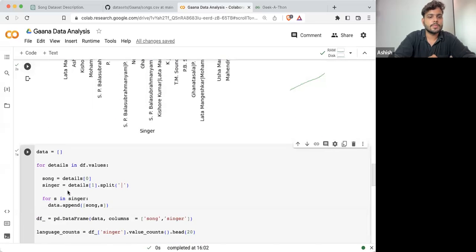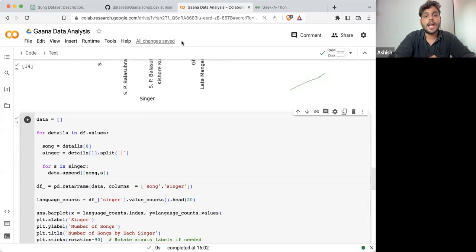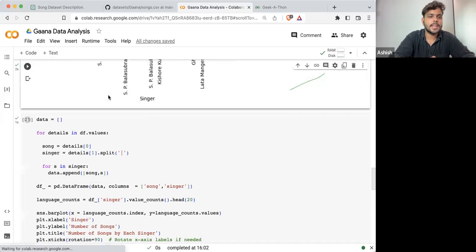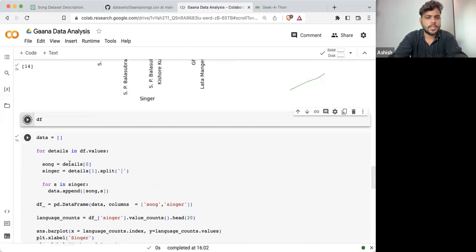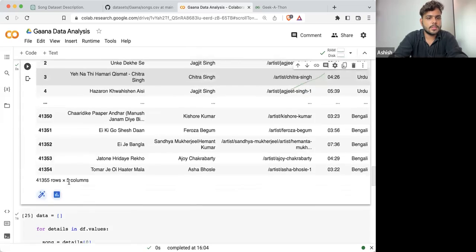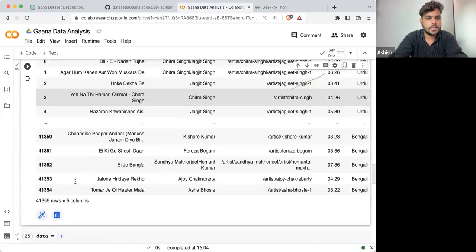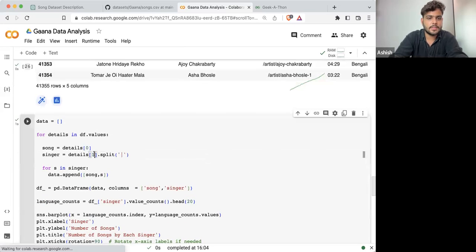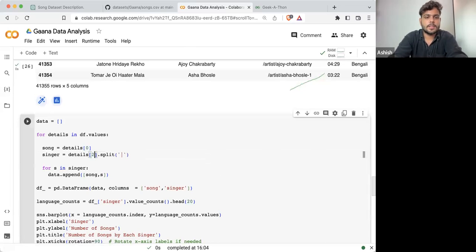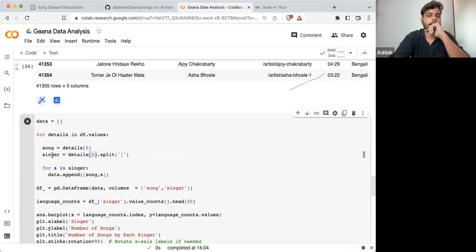So ideally what I need to do is take singer ID as a reference. And how I can take singer ID as a reference? Simple. If I'm taking df, df at index zero is the song name, df at index one is the singer name. If I'm taking singer IDs instead of singer name, this will be singer ID.